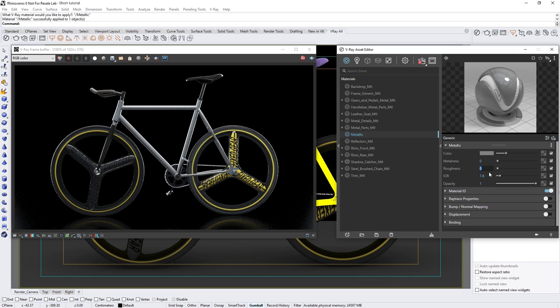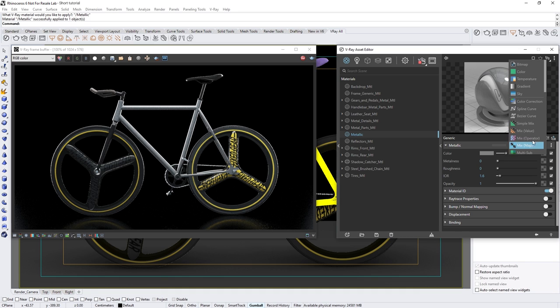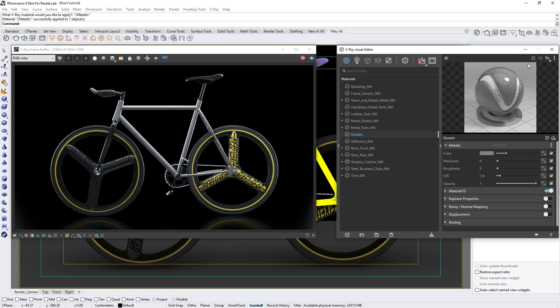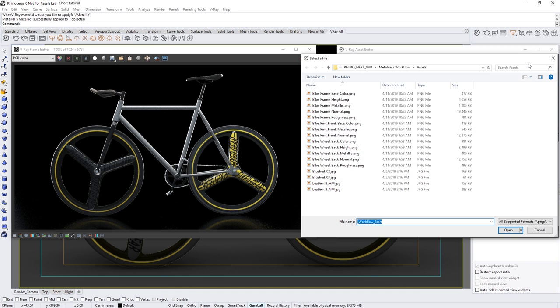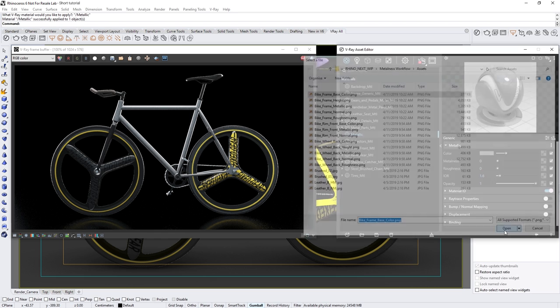In the asset folder we have a set of textures exported from Substance Painter using the default PBR metal rough preset. To load them in, let's start by right-clicking on the color texture swatch and then selecting the bitmap option. From here we can select the bike frame base color PNG file.